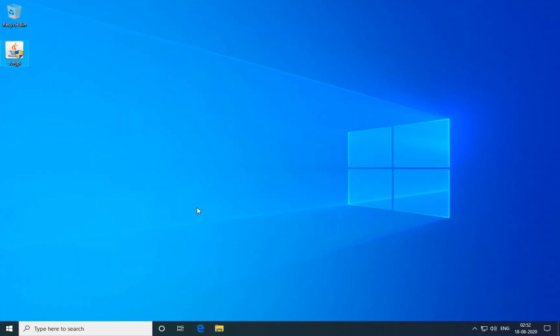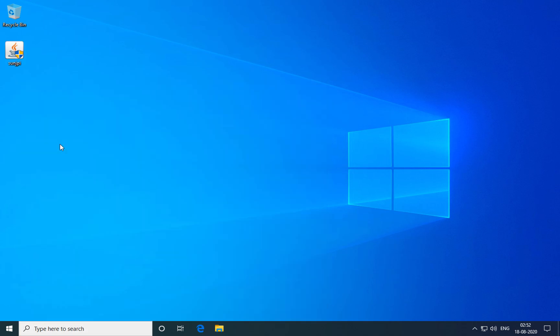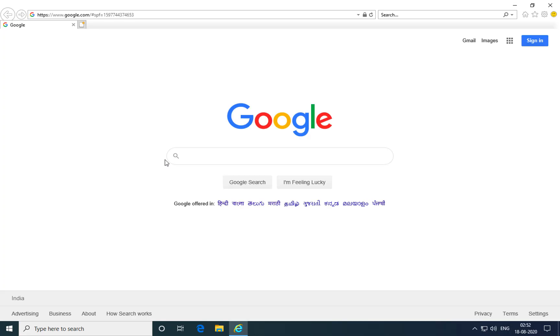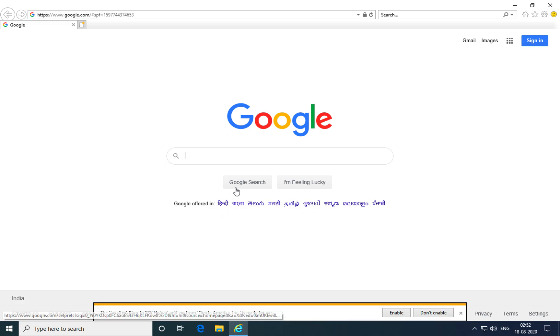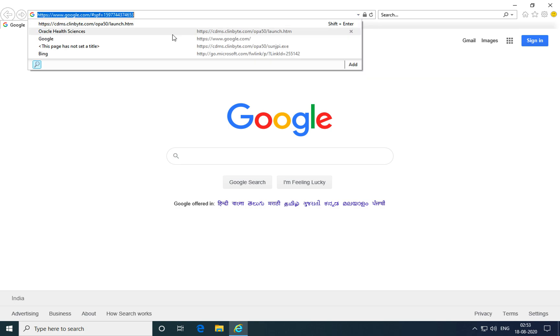Now you're ready to login to the Oracle Clinical application. Open an Internet Explorer browser again. You might get a prompt to enable the plugin in the browser as an add-on. Click enable to do that. Now navigate to the URL of the Oracle Clinical application.